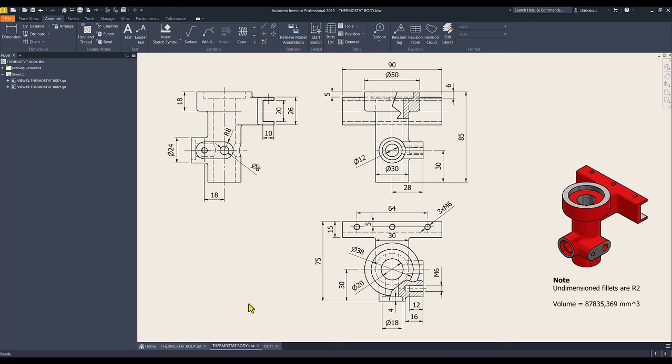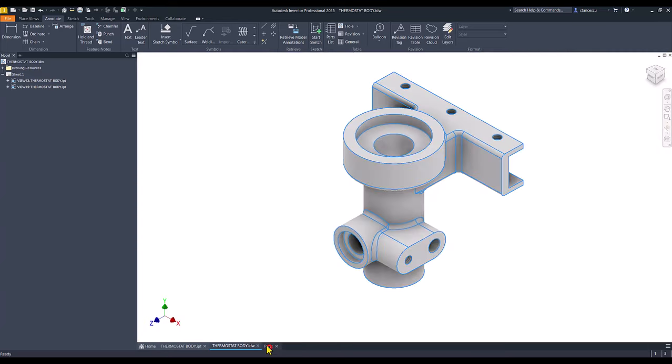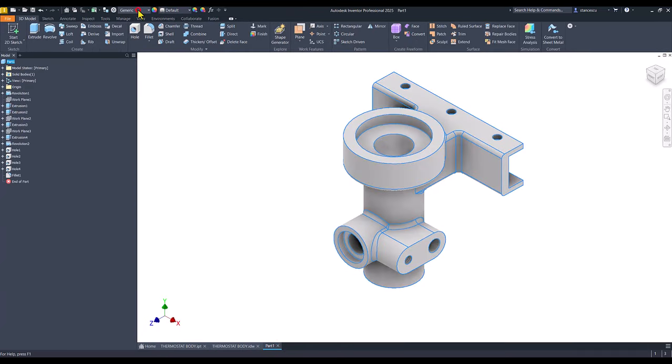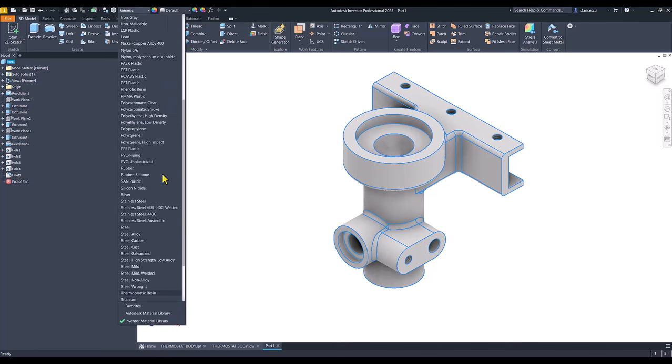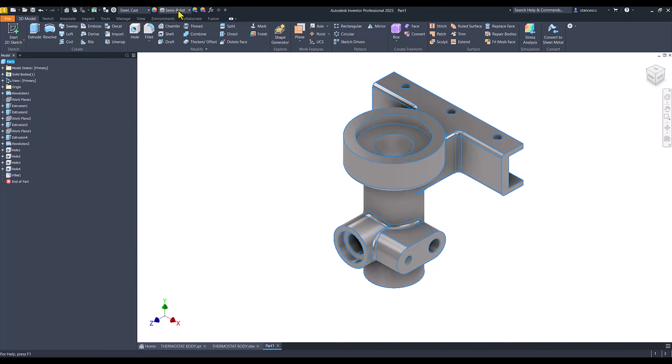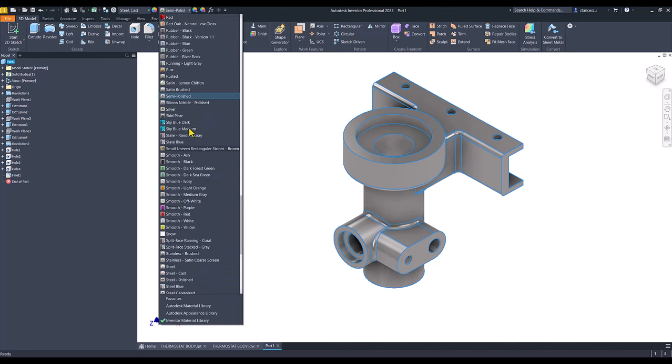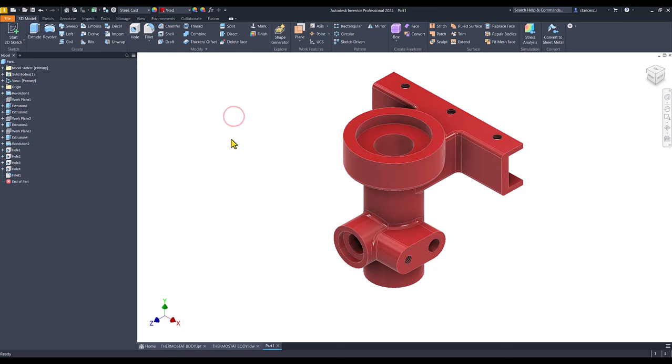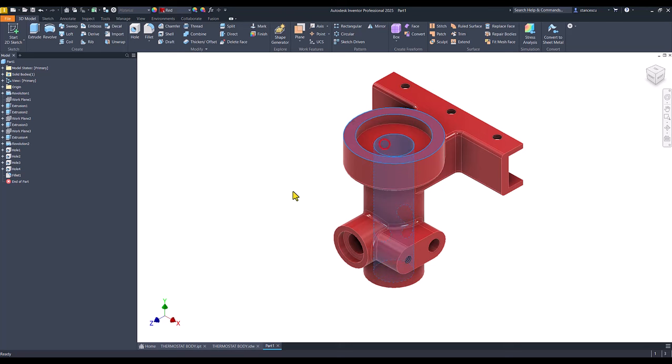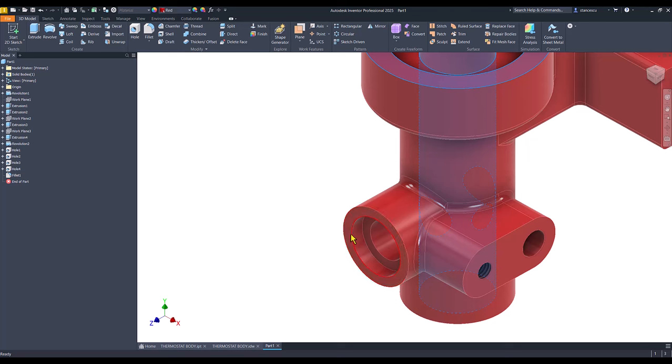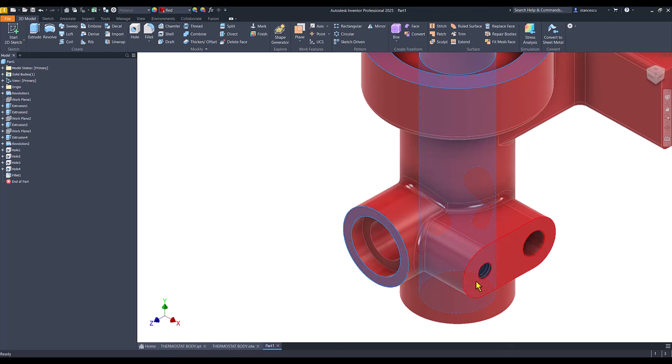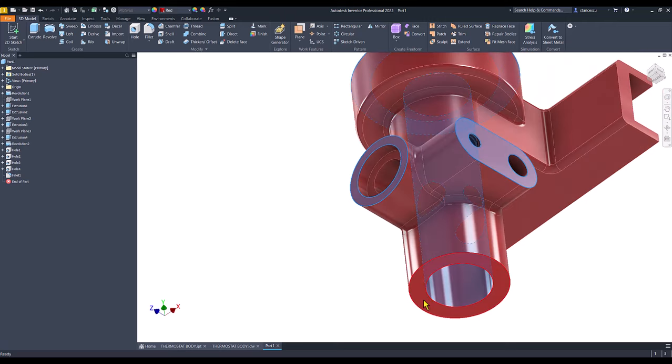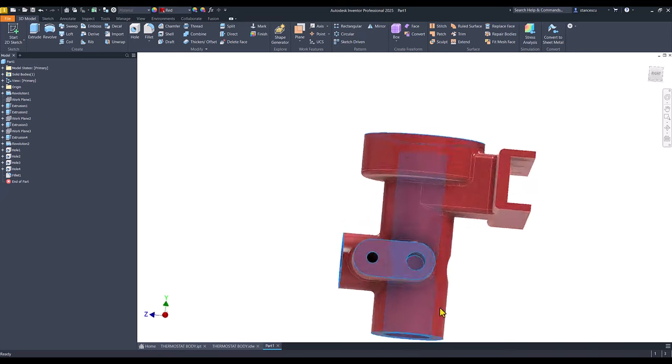Material is steel cast. Steel cast color is red and some faces must be machined. I select them by using the key shift. You can select any other face you like.